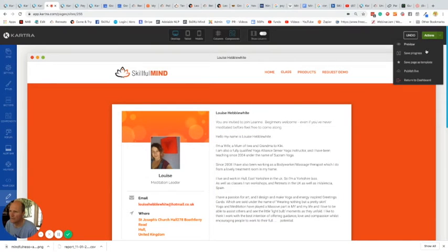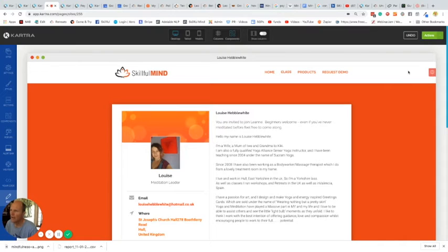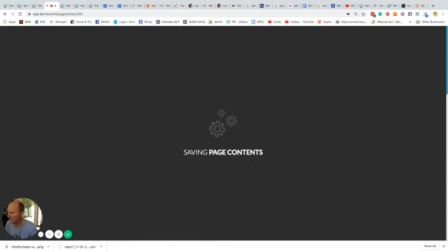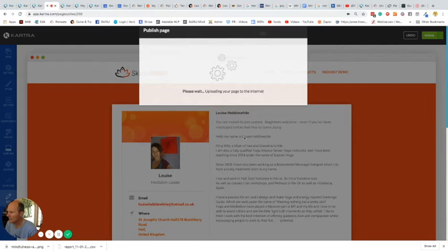And then here, there's two things. First, you need to publish it. Oh, sorry, there's still some more things to go. So that will now publish the page, but we do need to change the link.